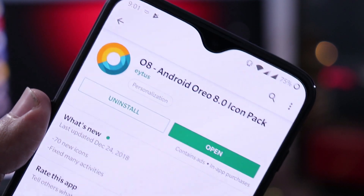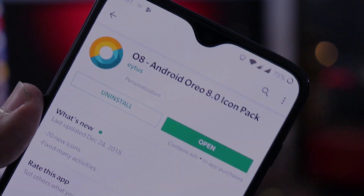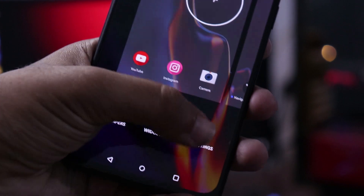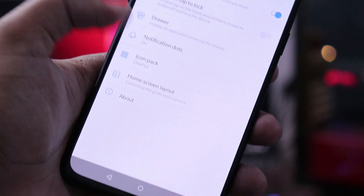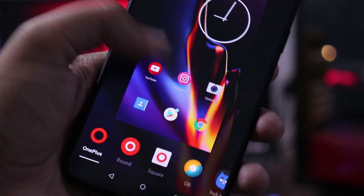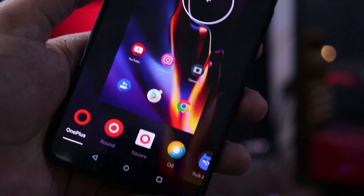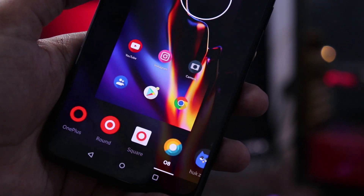Let's start with simple stuff. We have an icon pack called 08 — it's a material finish, looks super neat and minimal, and it supports almost every app you can think of. Try it out.